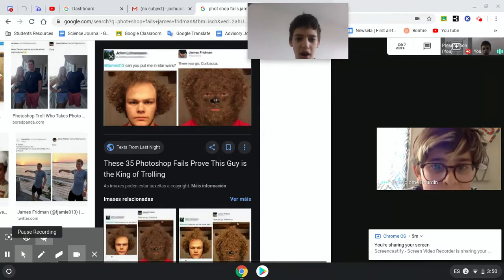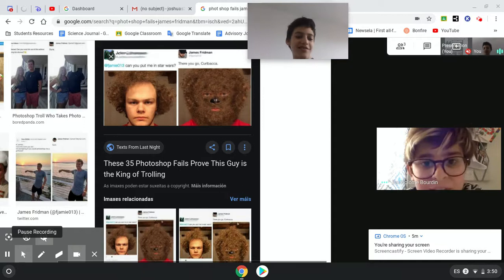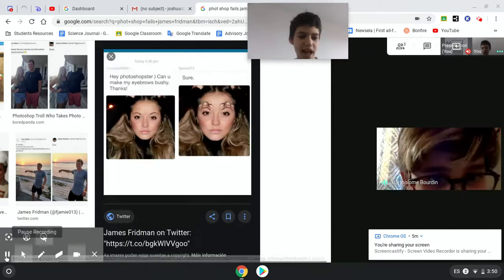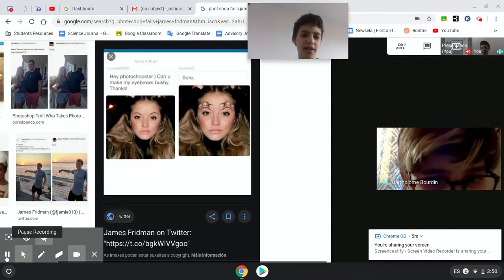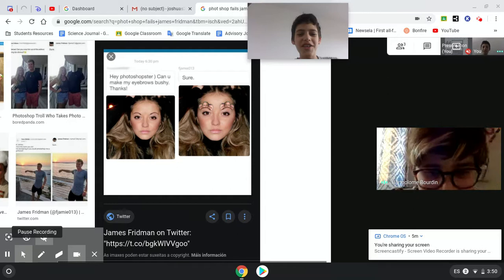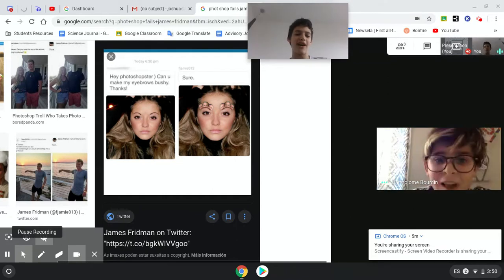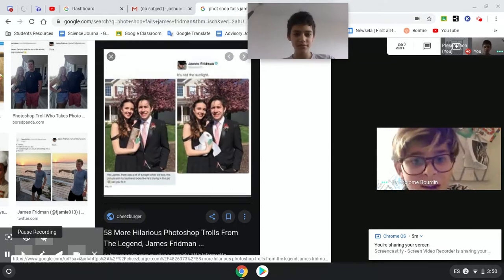Can you put me in Star Wars? Oh, he just made some Chewbacca. Hey Photoshopper, can you make my eyebrows? Thanks. They just put President Bush on her eyebrows. No.